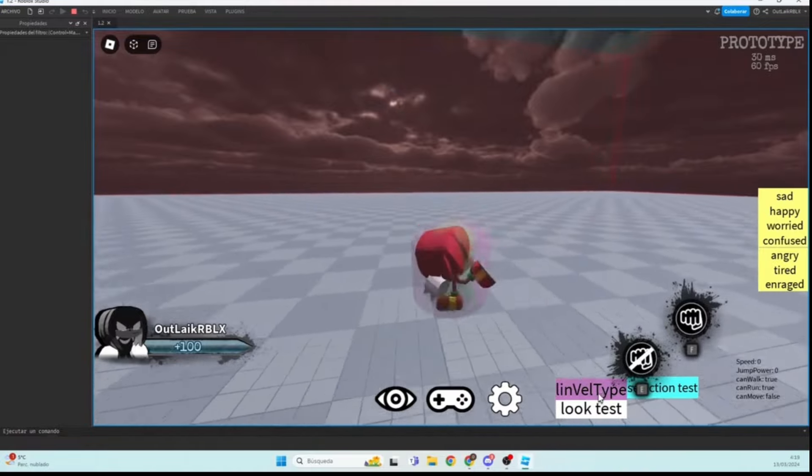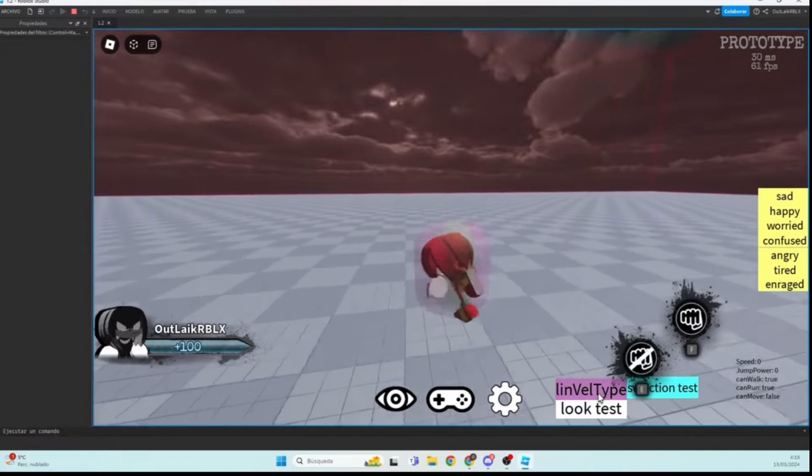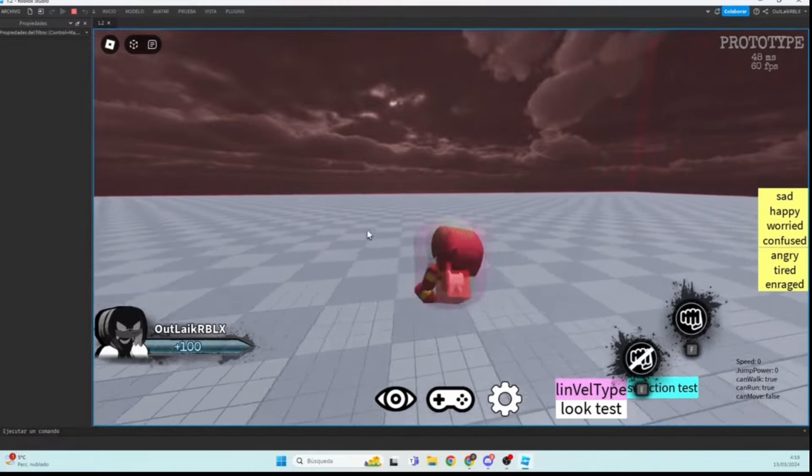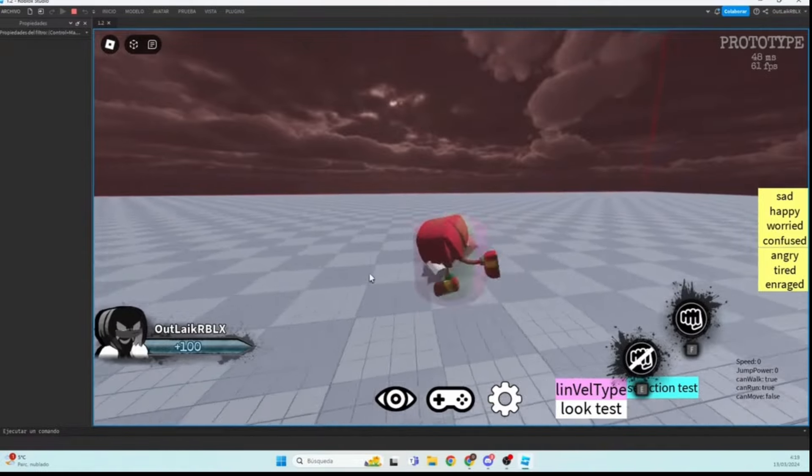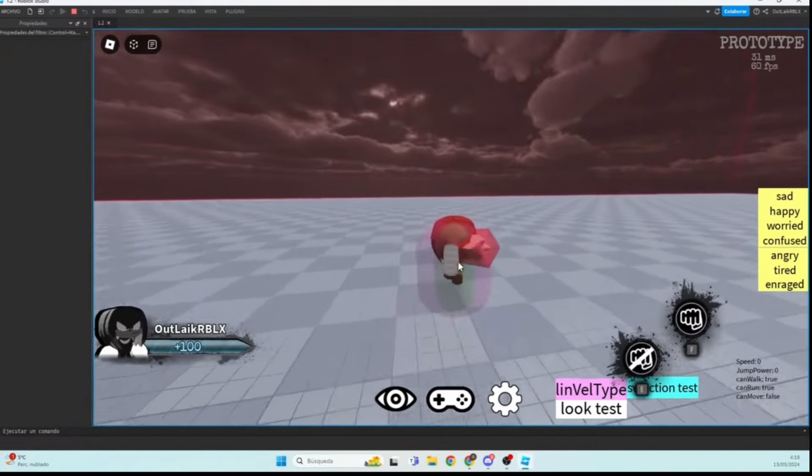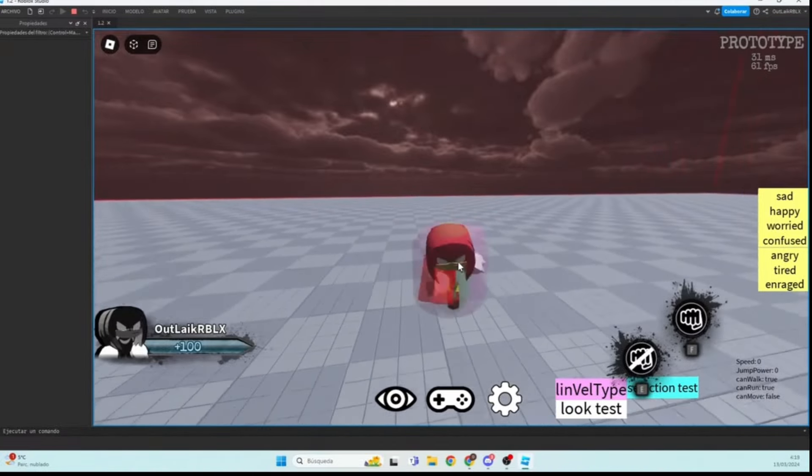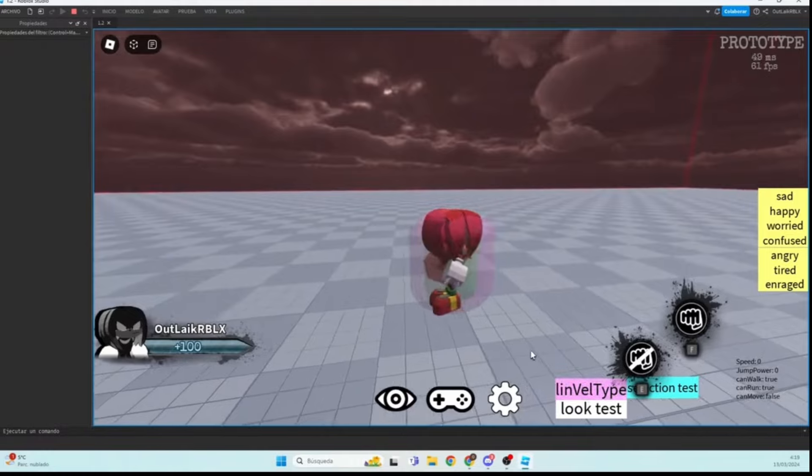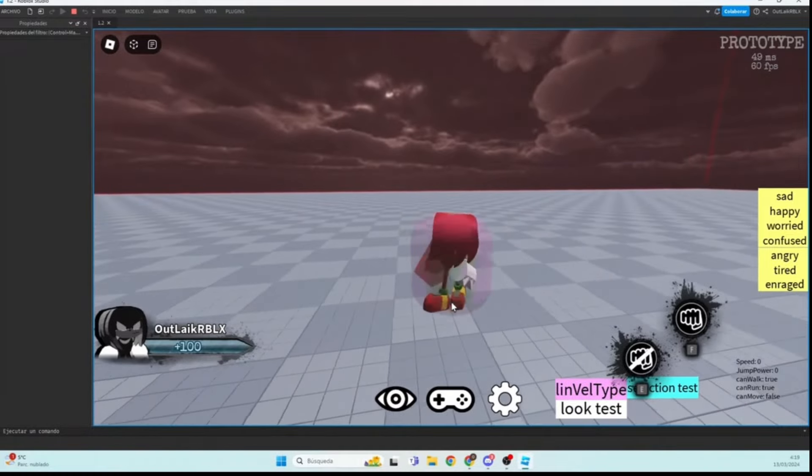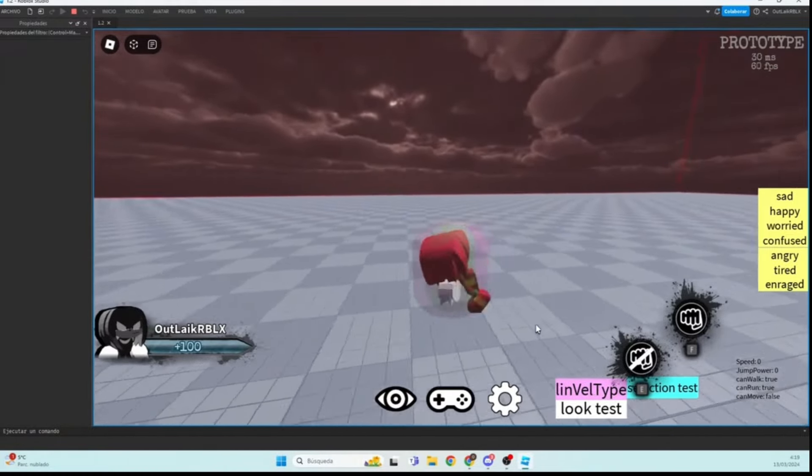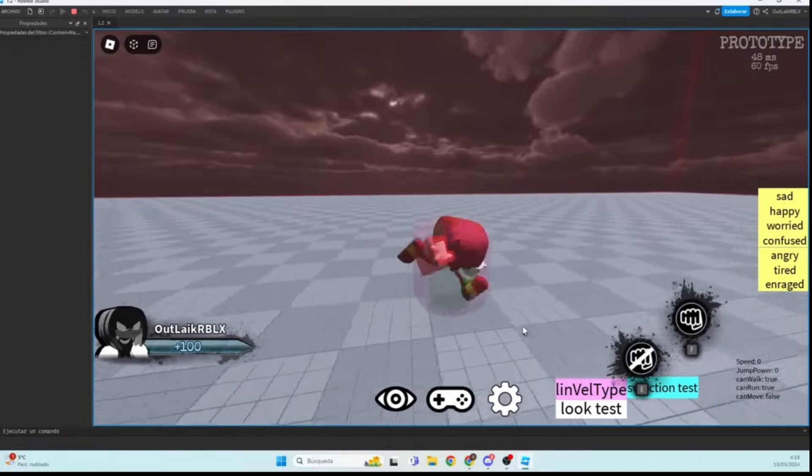You see this? It kind of has like some acceleration and deceleration. It's kind of like that suggestion, right? It's not like juiced up suddenly like this. There's actually like some physics around it.